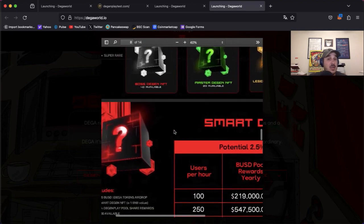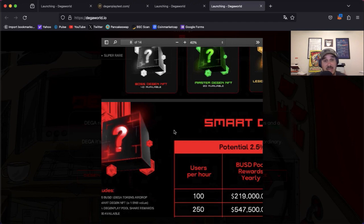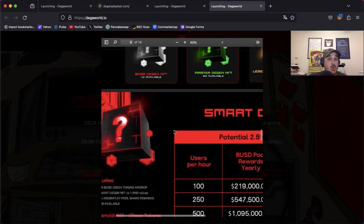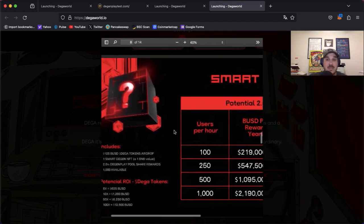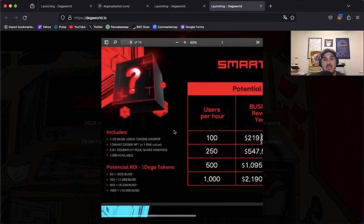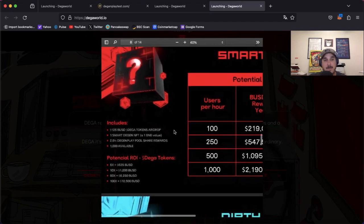Now we're going to go down and talk about what you get with each of the six. We're going to start with the highest and then you'll see as we go down they're going to get more and more rare. So first up we have the Smart Degen.